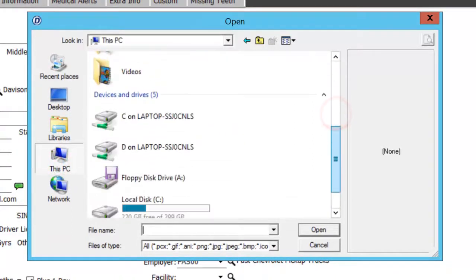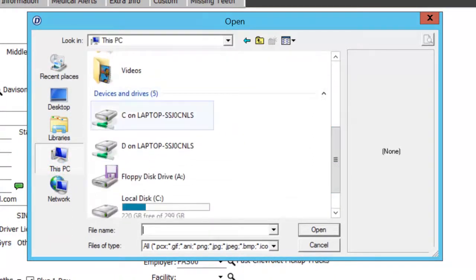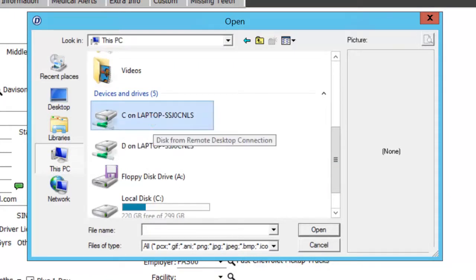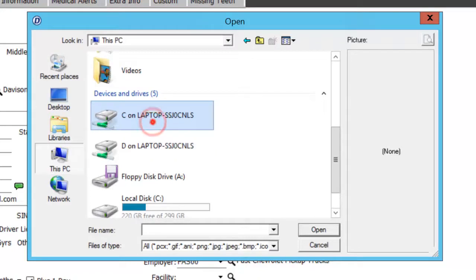Scroll down and choose C, and then the name of the computer. In my case, it's Laptop.